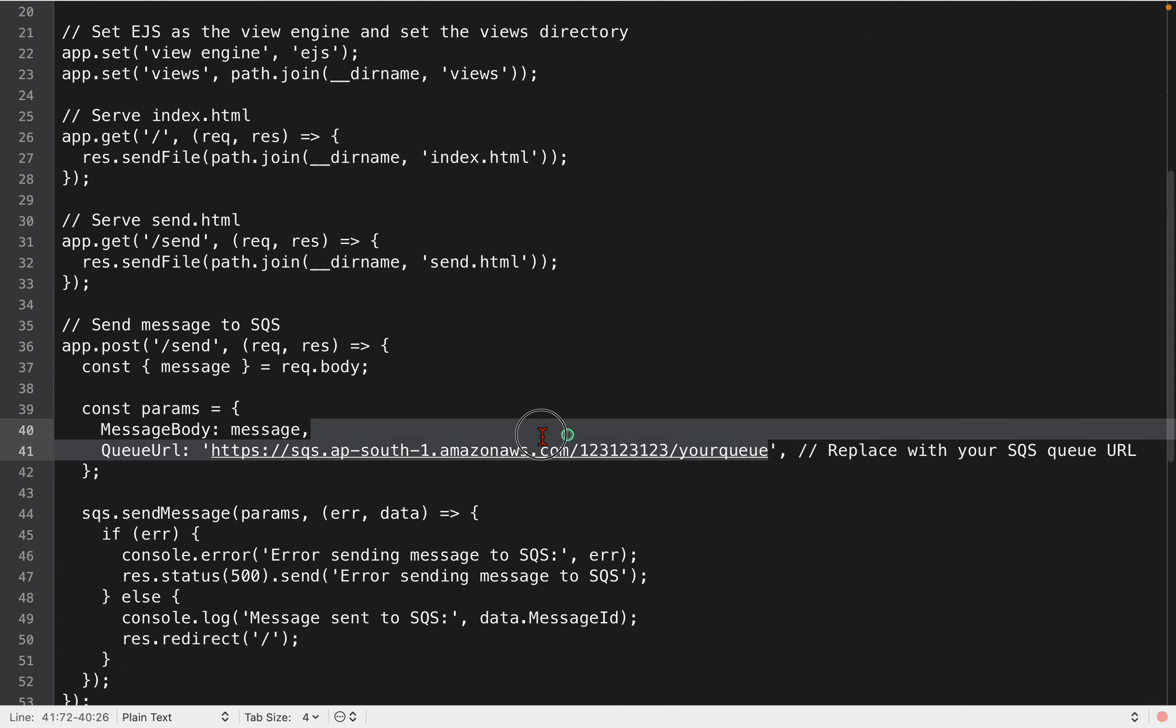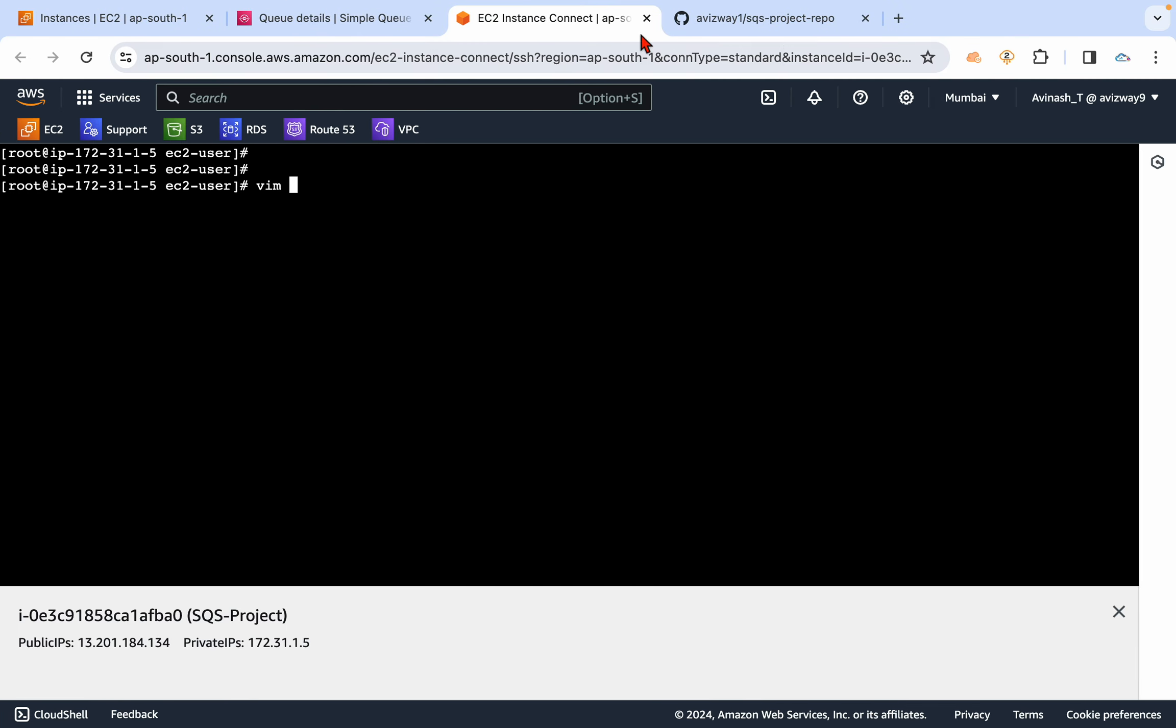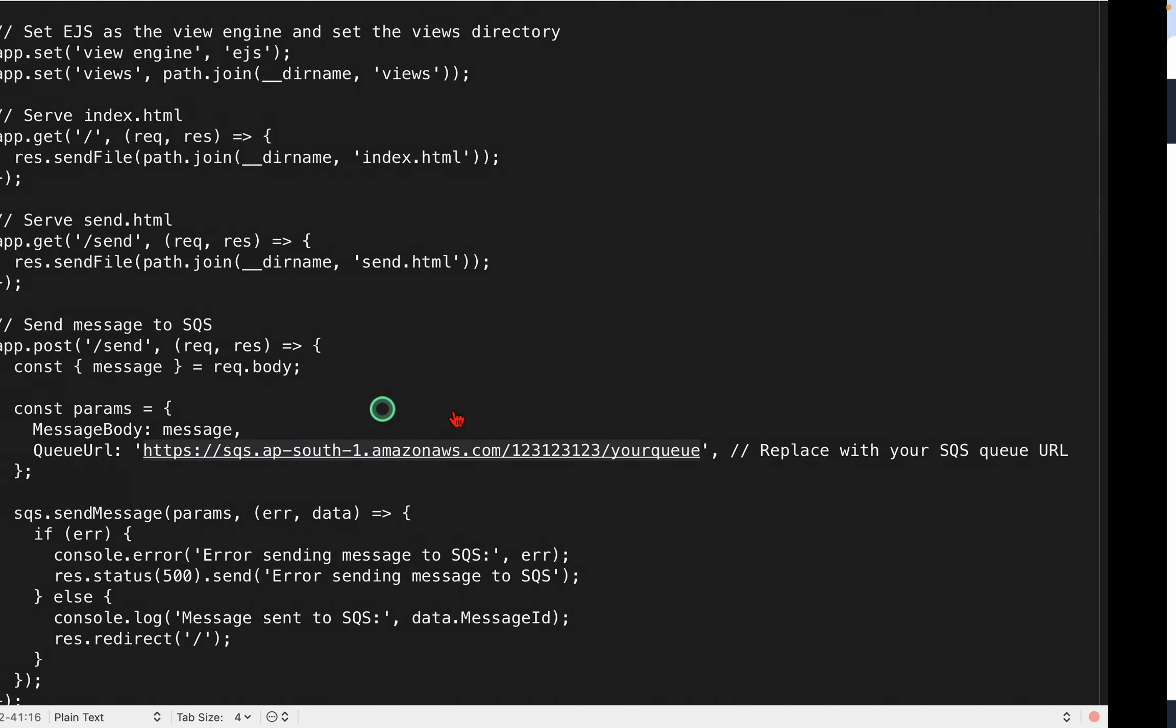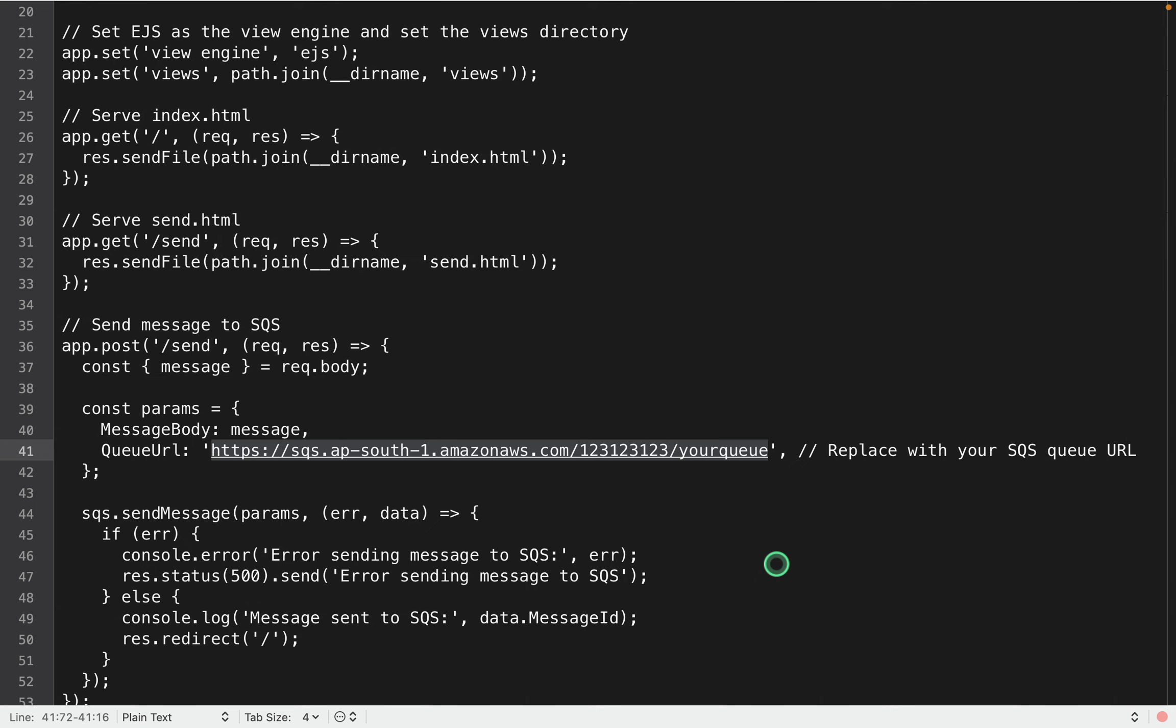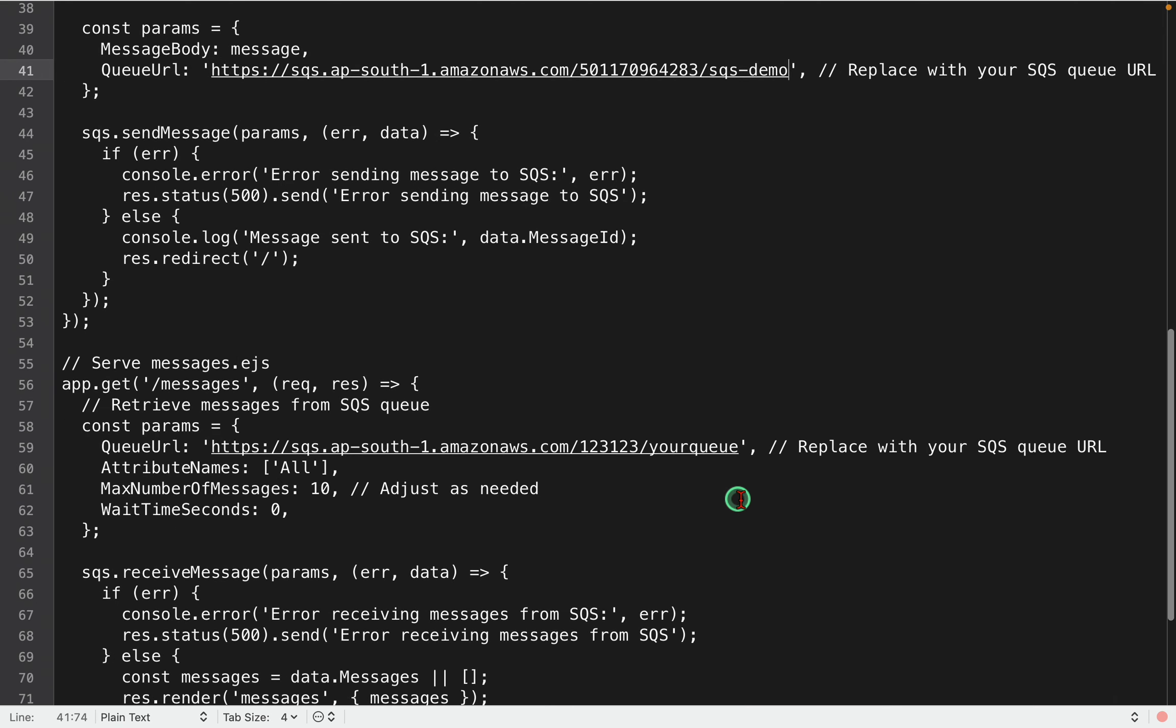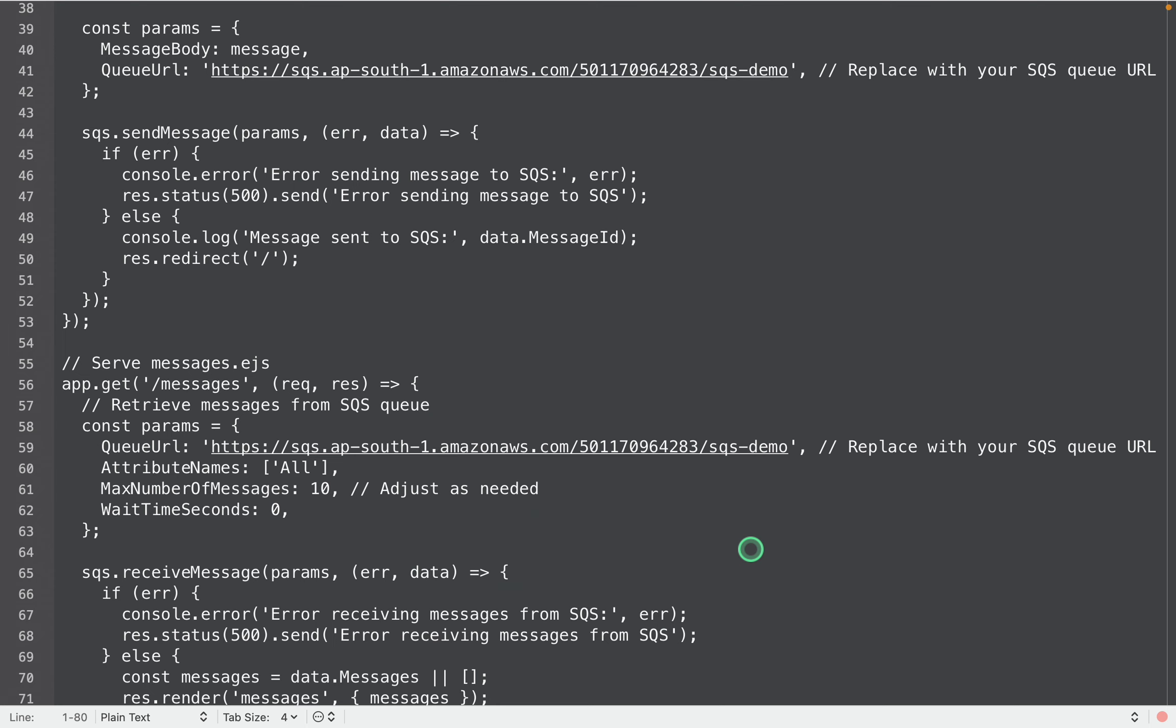So first thing is, in what region is your SQS queue? In my case, it is in Mumbai region, I have given ap-south-1. And then what is the queue URL? So the SQS queue URL, you replace with the actual our SQS queue URL. This is what the SQS queue URL, and let's replace this here as well as under this server messages part also.